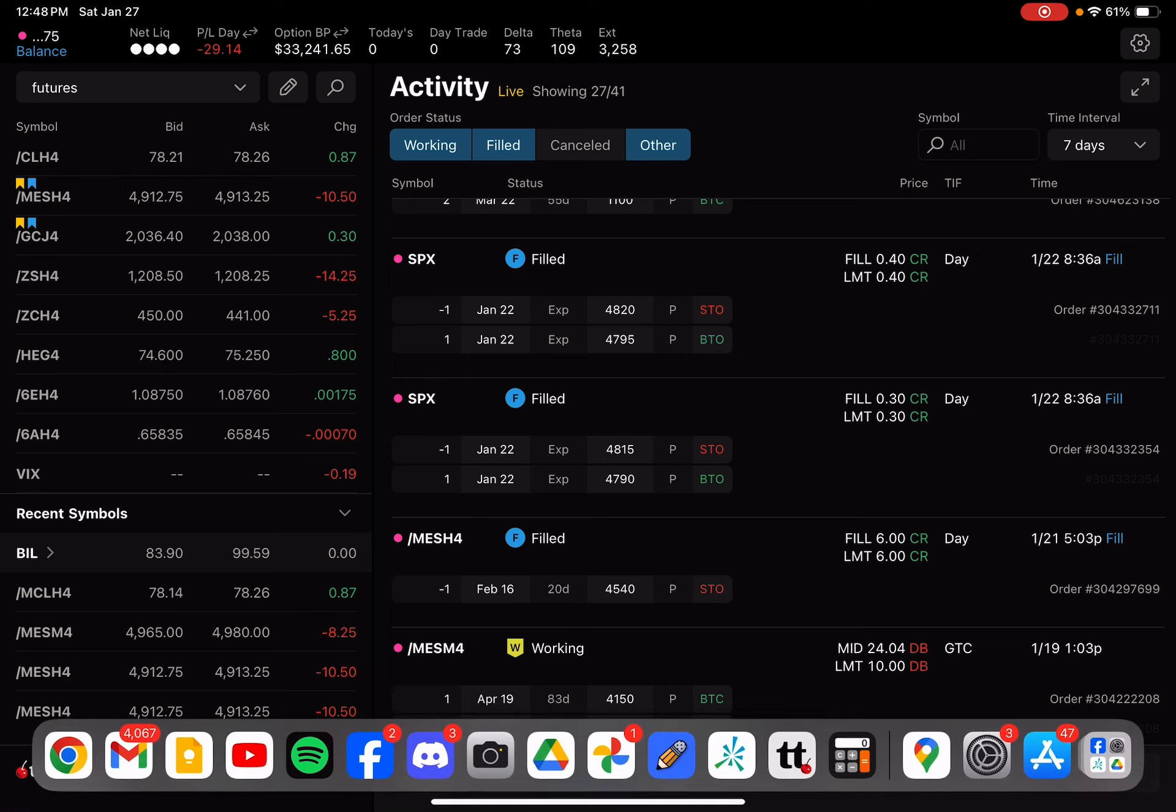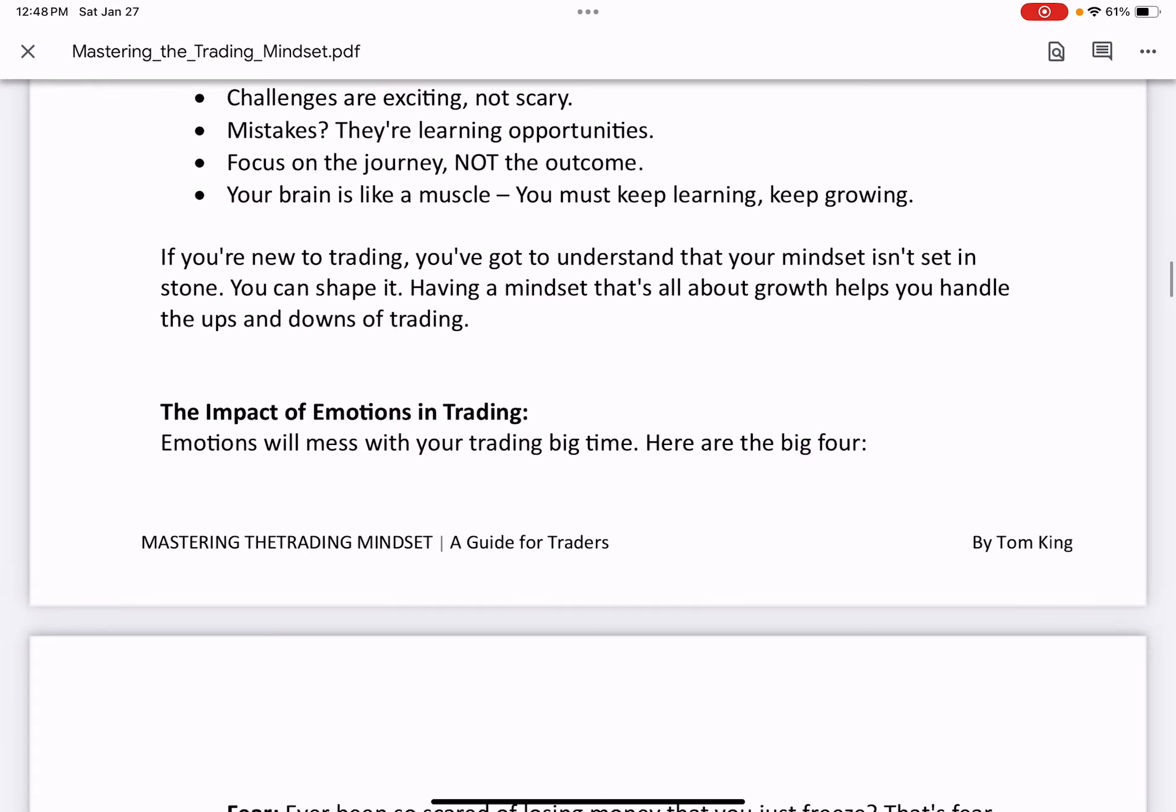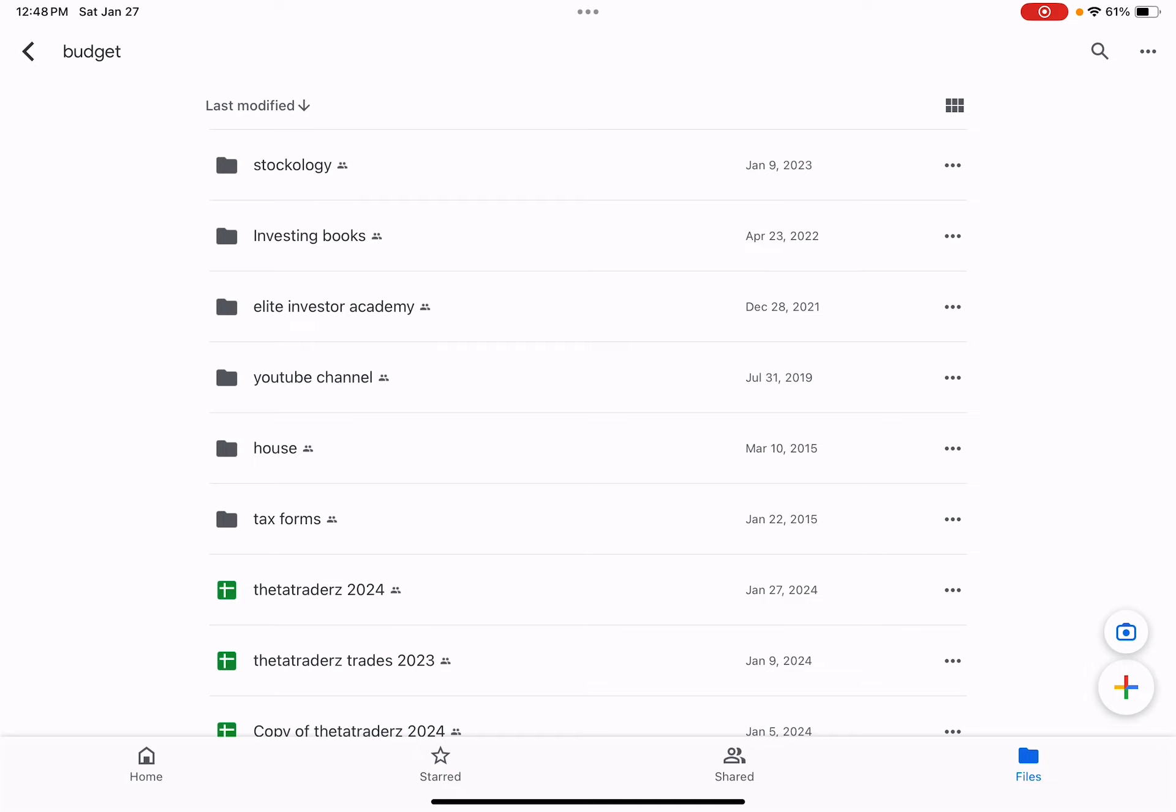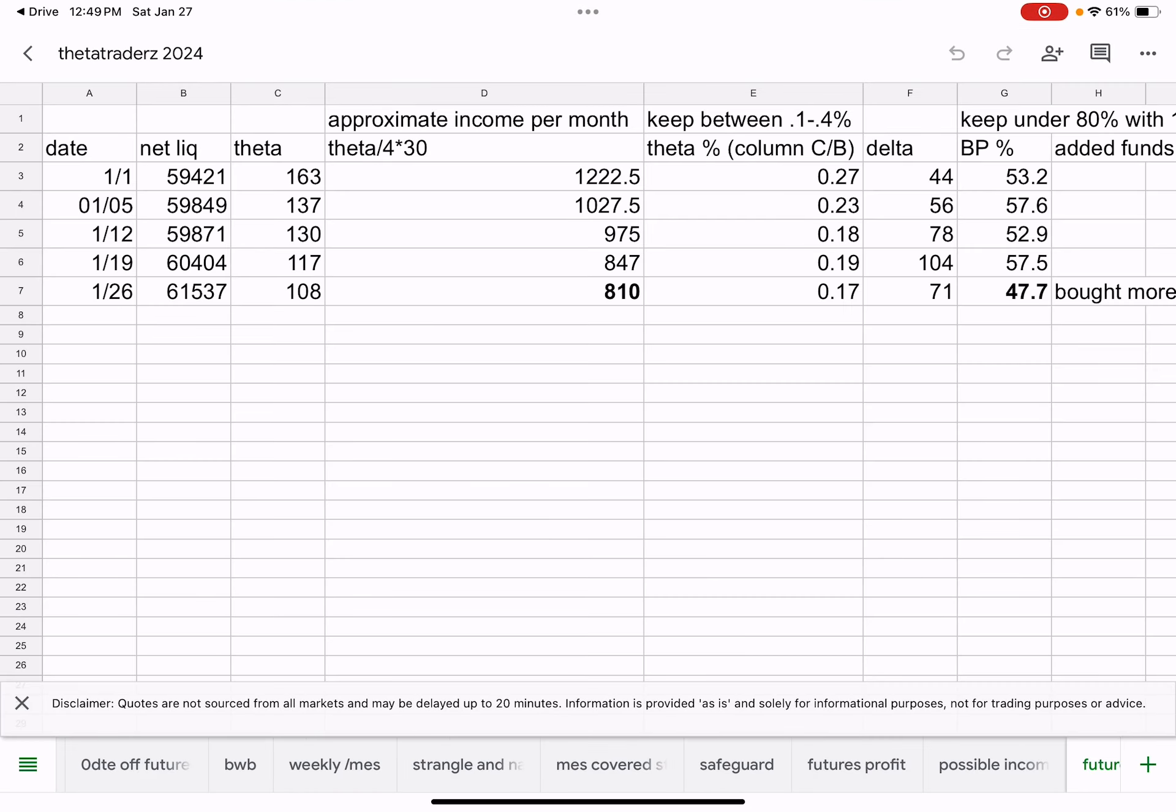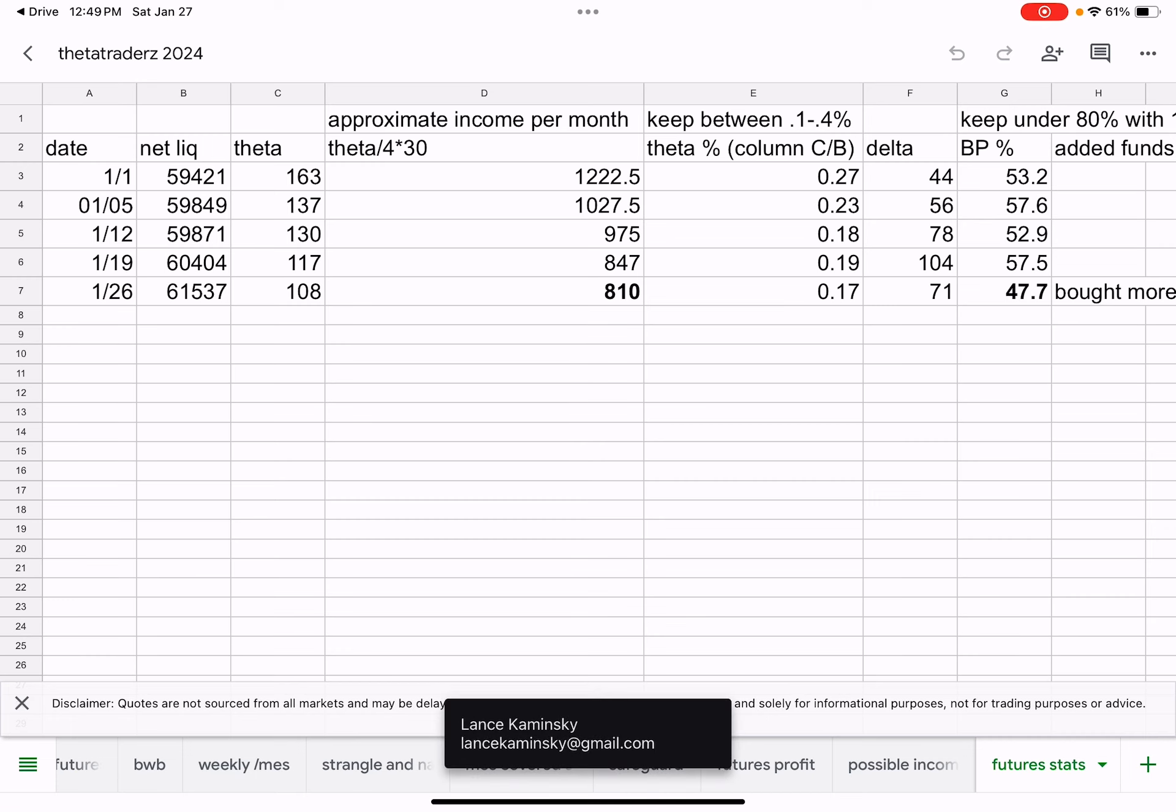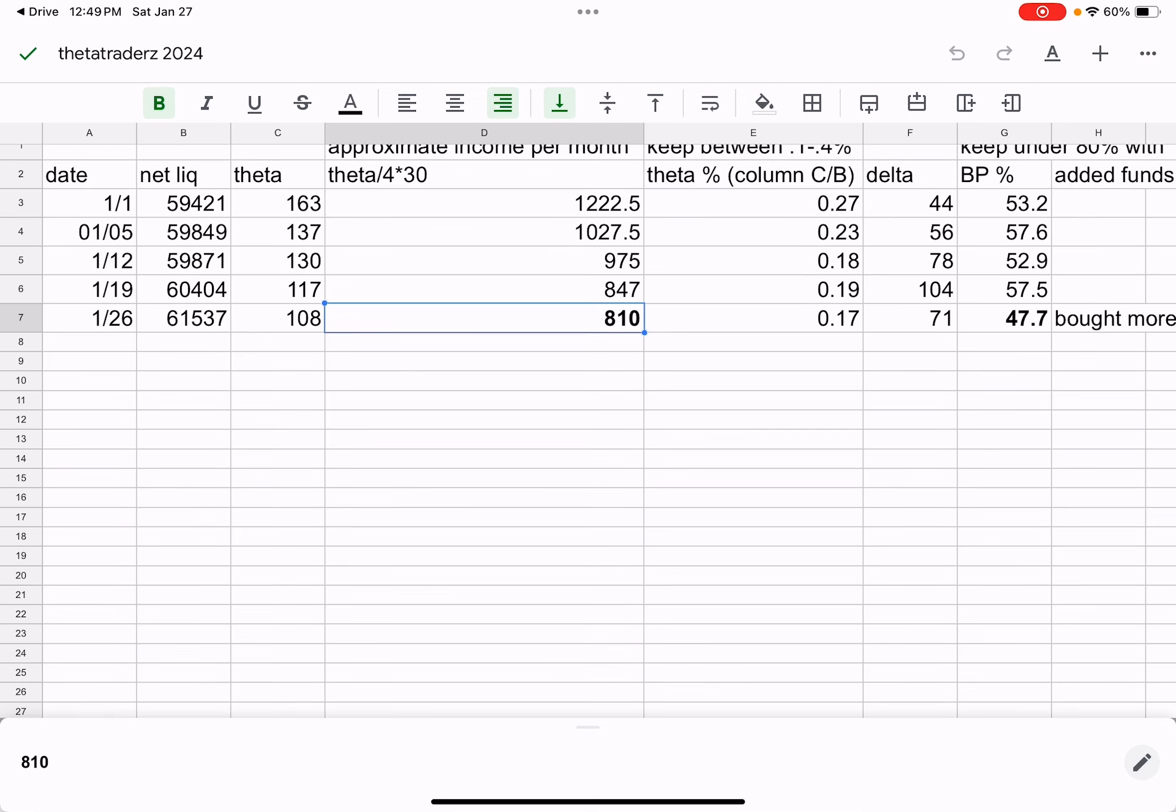Let's look at the spreadsheet. On the spreadsheet for our data, we have net liq at $61,537. The Theta's a bit low at $108. I look for the monthly return. Theta divided by 4 and then times it by 30. That's the approximate amount of income you'll take in per month. Obviously, it depends on your DTEs and whatnot.